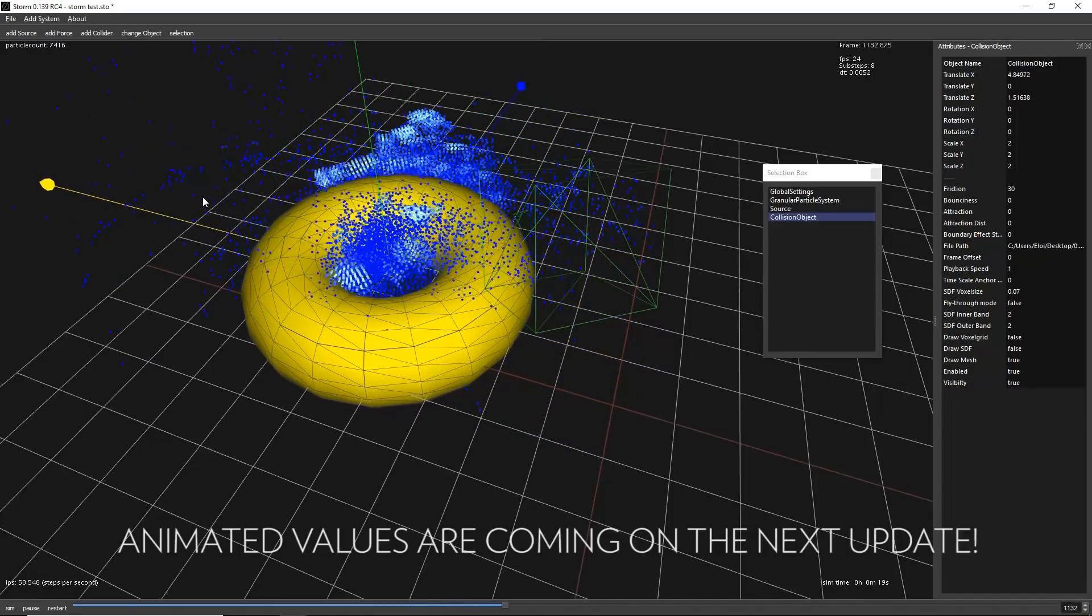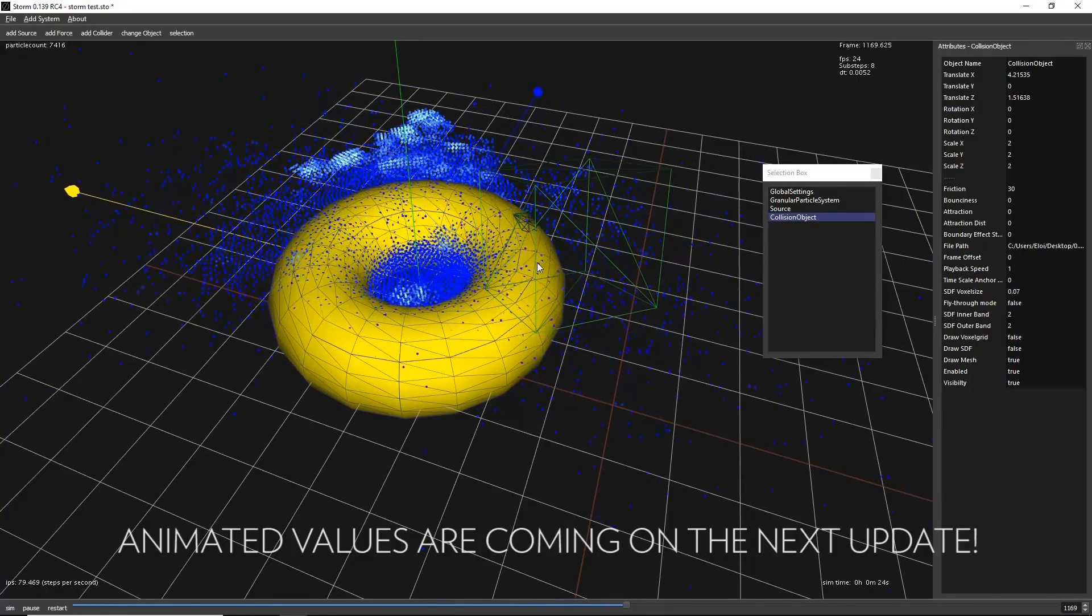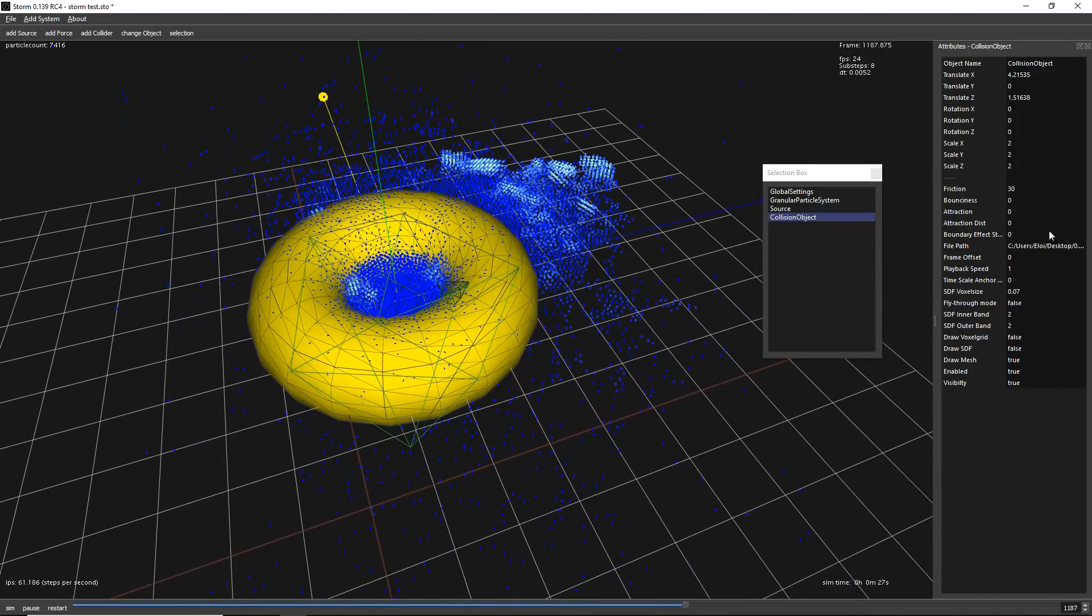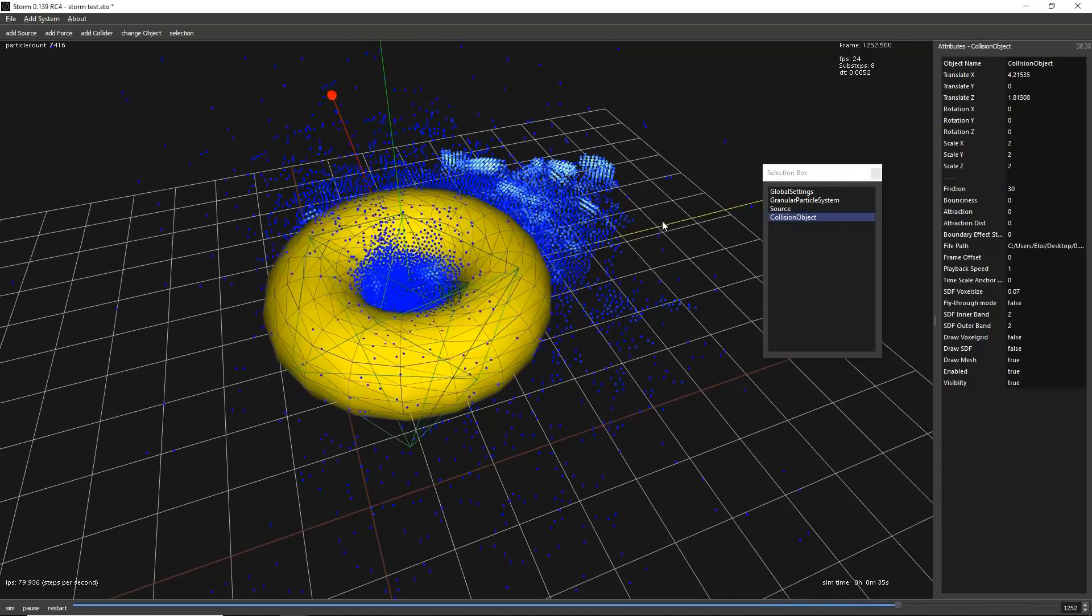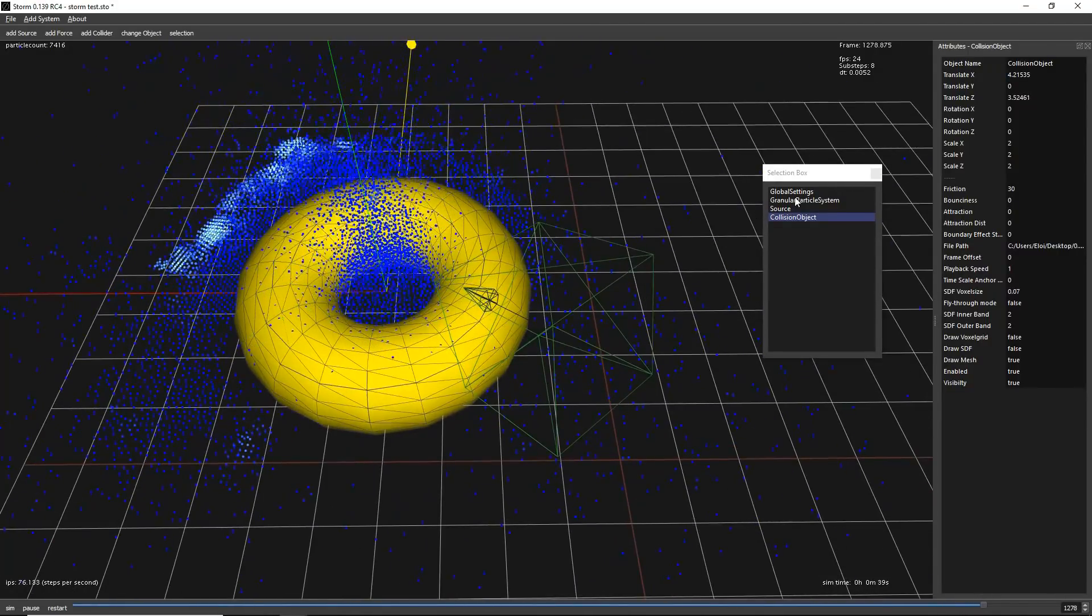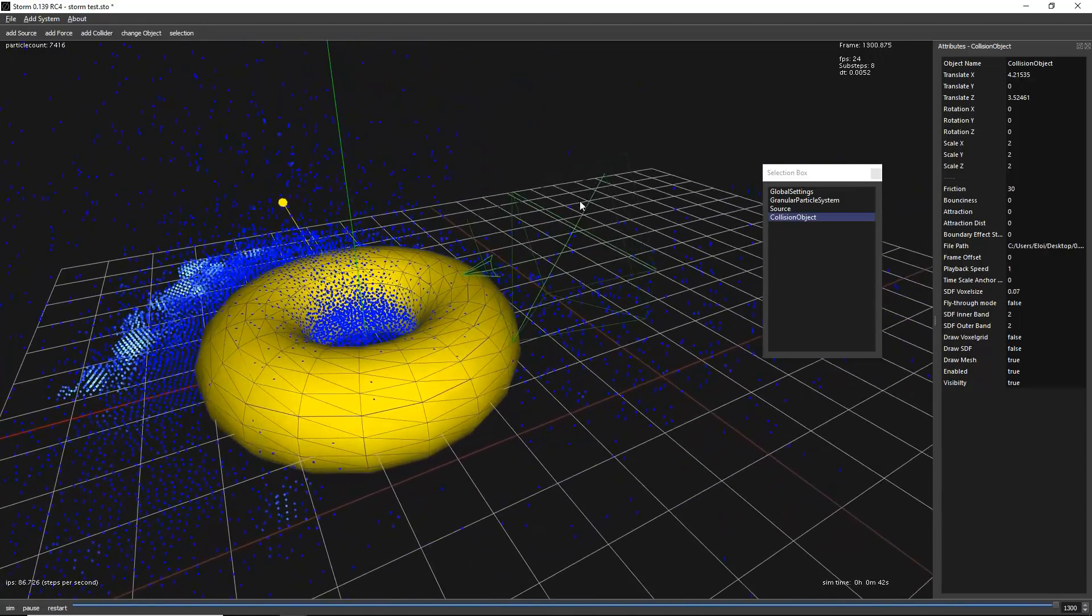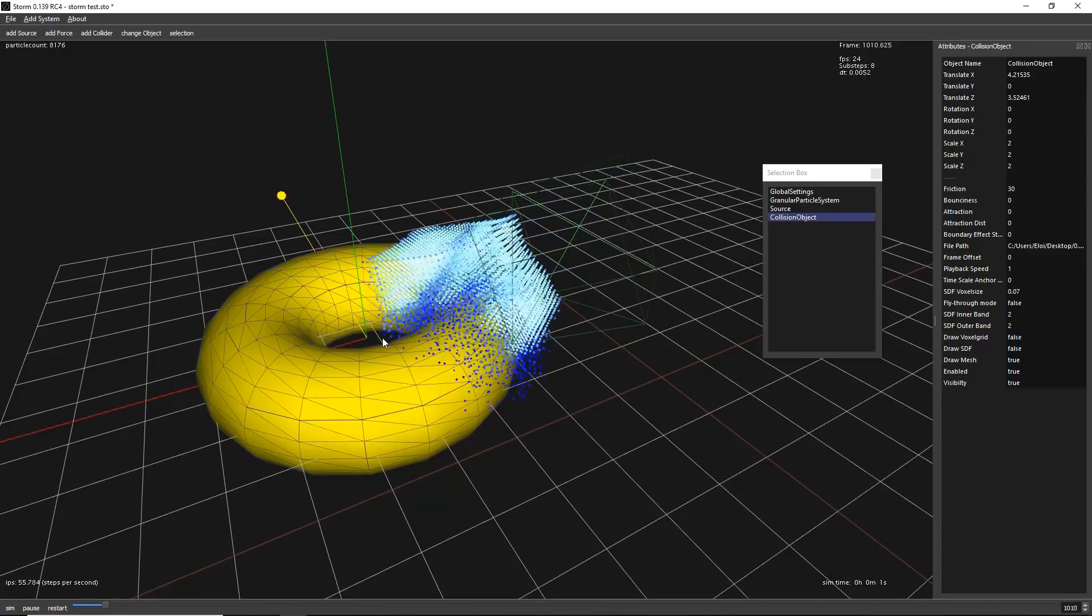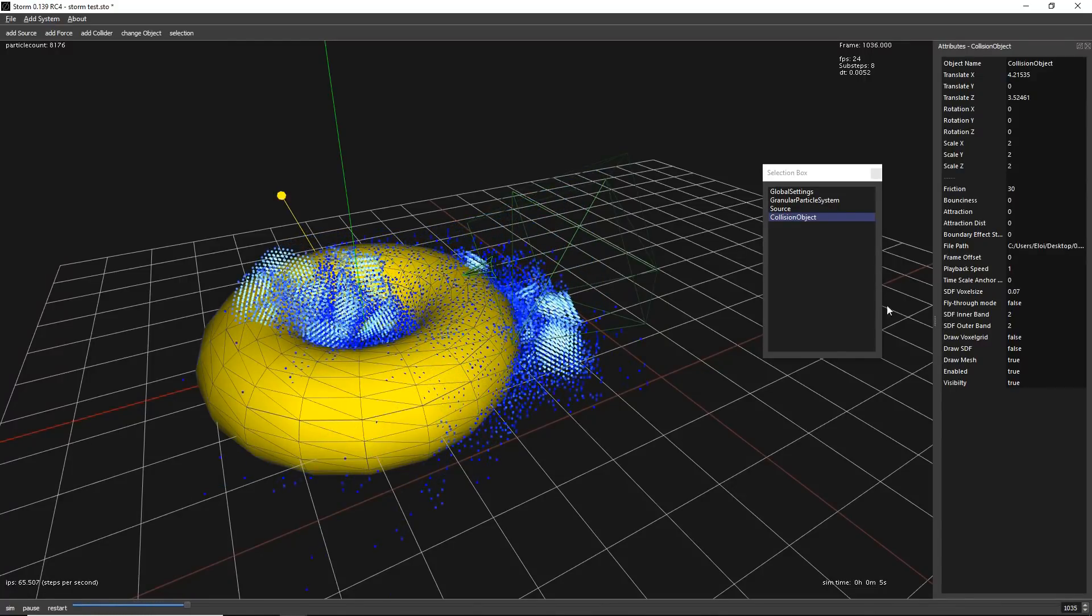Right now we don't have any way to animate this inside STORM. You can import animations and it will work for sure. But these values are not animated over time. But one thing that you can do is to simply change it as you wish. Because if we keep changing now these values of the strength of our granular particle systems, as you can see it reacts perfectly fine in real time.